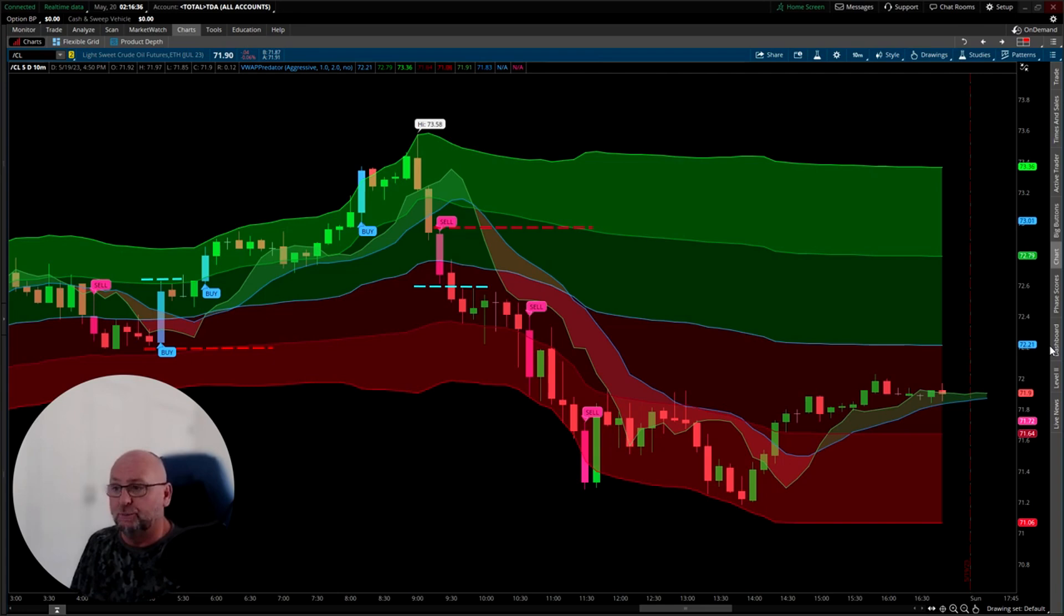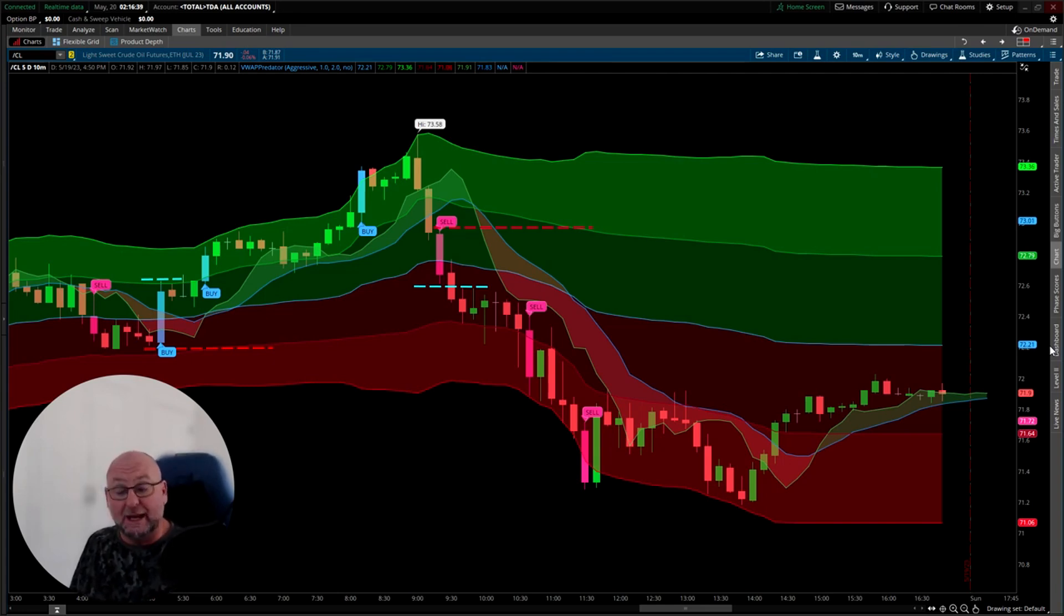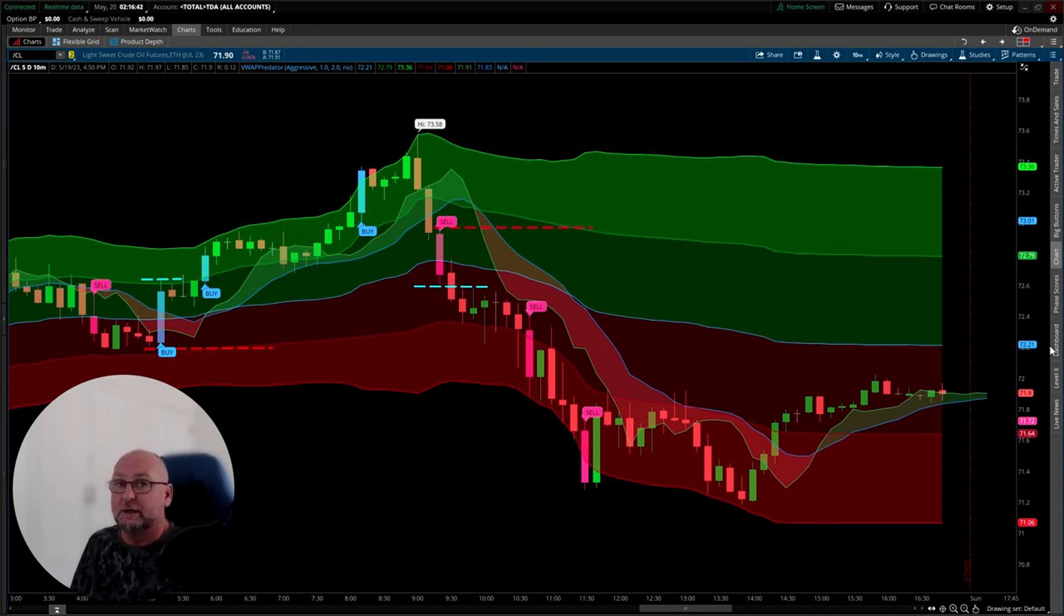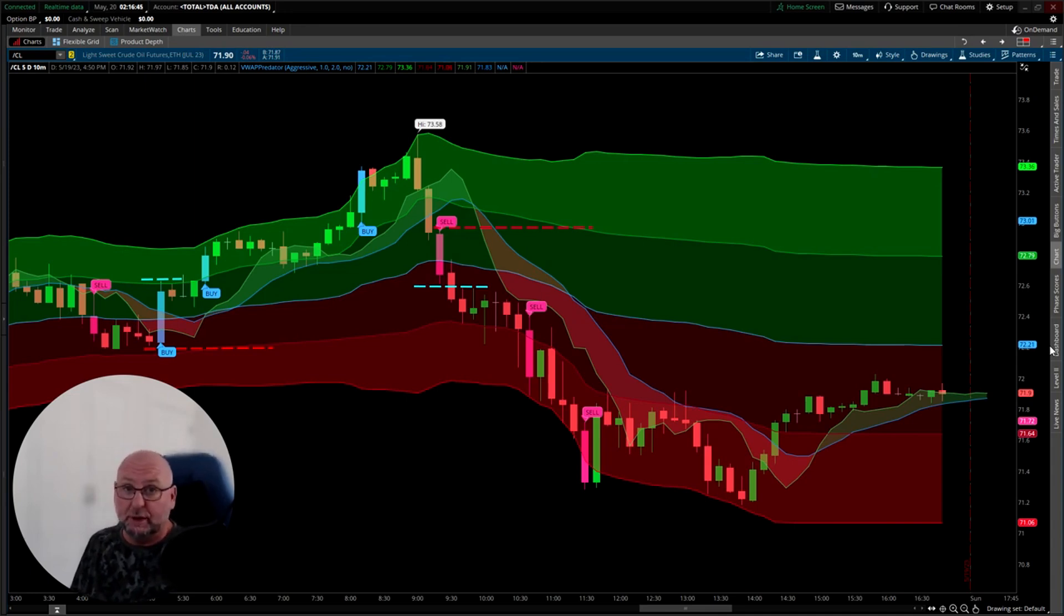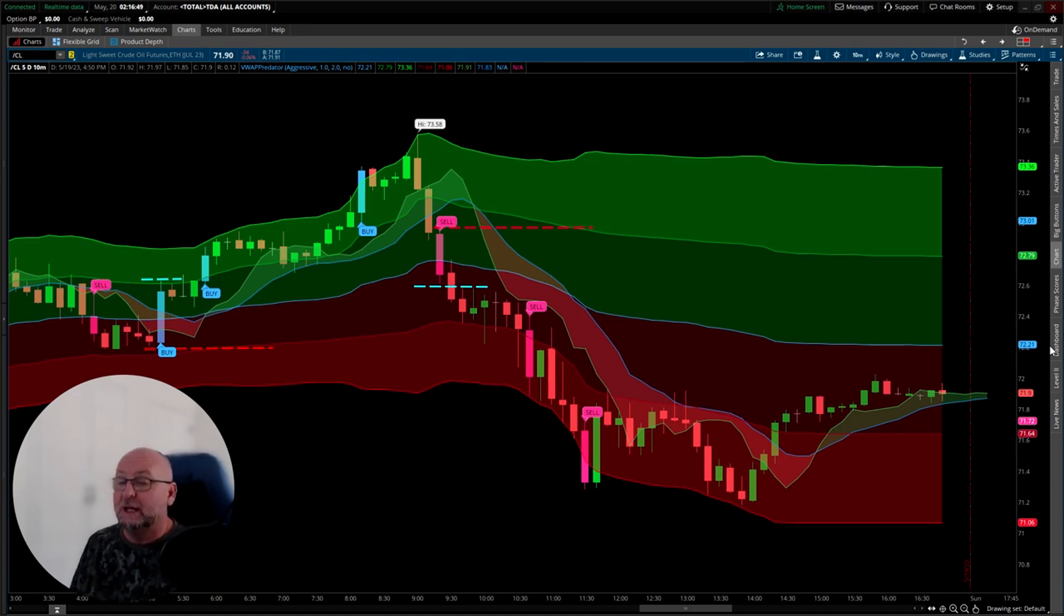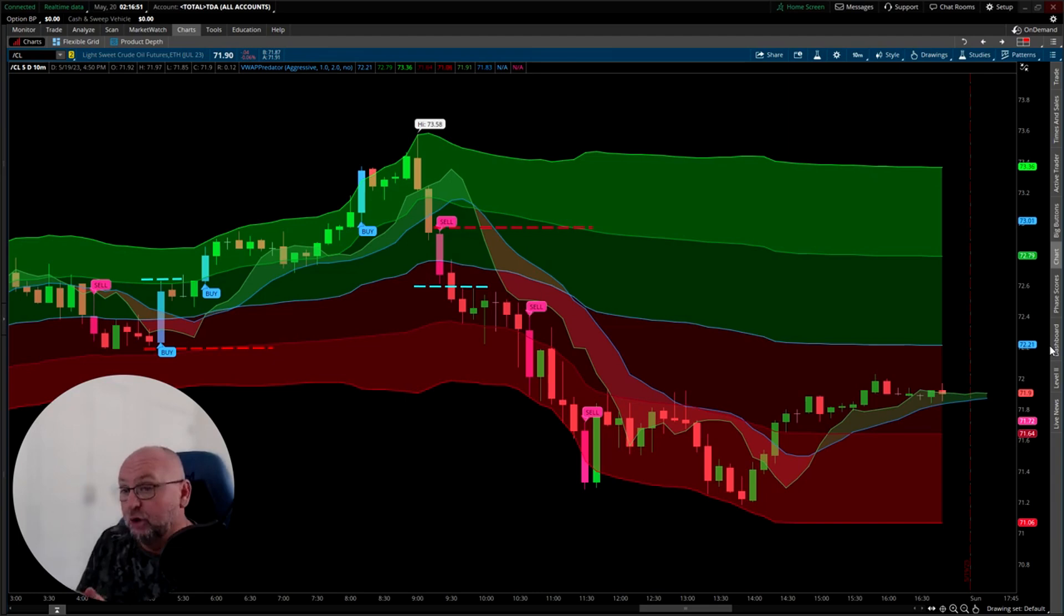Day trading oil, both before the oil pit open and after the oil pit open, we're going to use the VWAP Predator. This is a Think or Swim version, so a lot of people in the US will trade oil futures using that platform. The VWAP Predator is available for lots of other platforms.